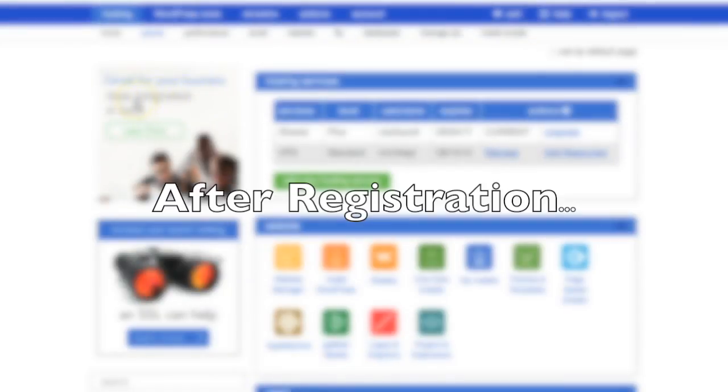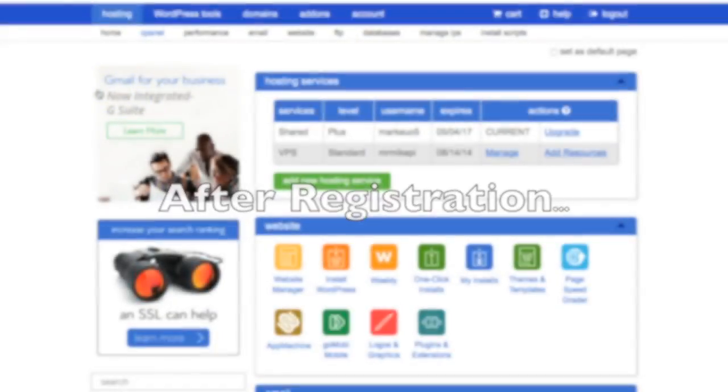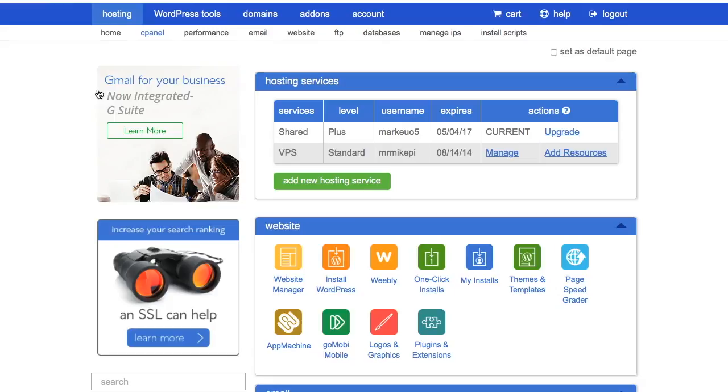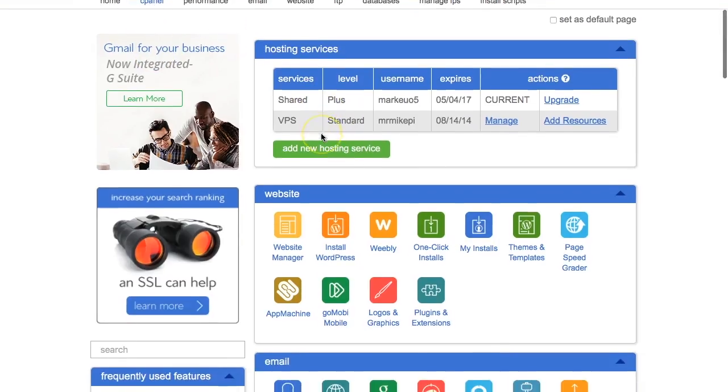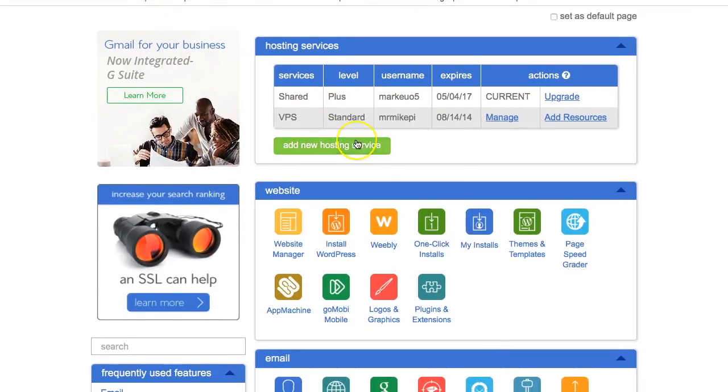When you've registered for Bluehost, you've made payment for the hosting plan, your preferred hosting plan, you're going to be given access to a control panel. Control panel looks something like this. So you've got your hosting services.